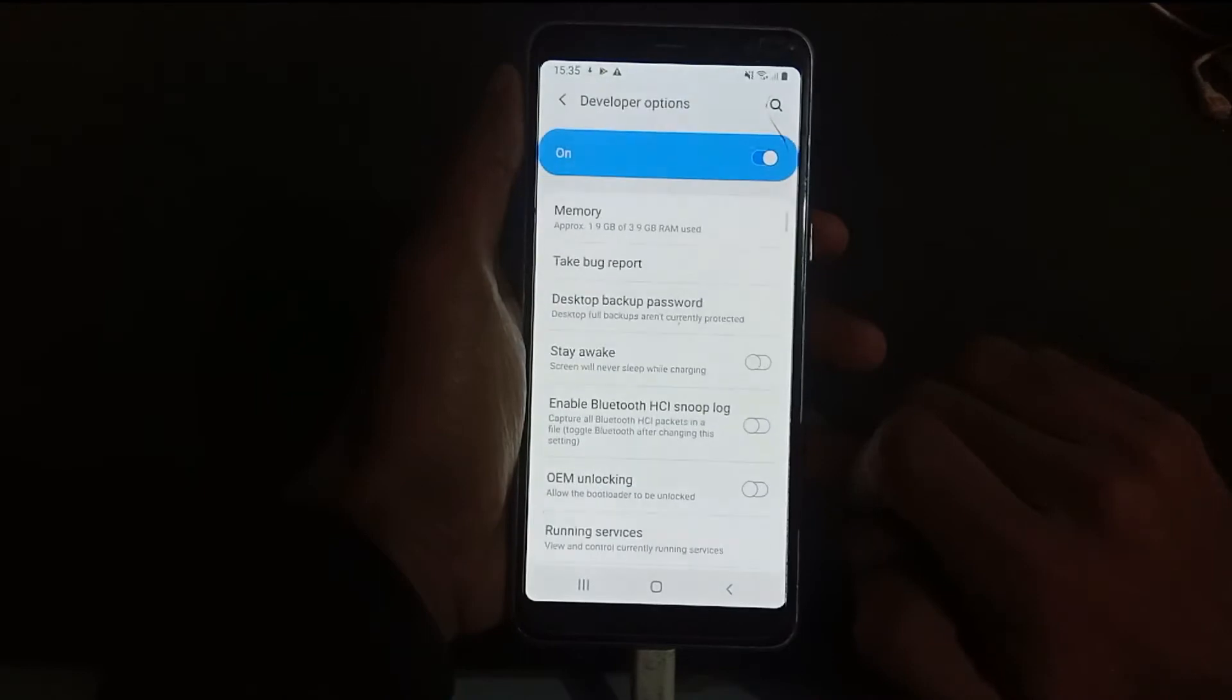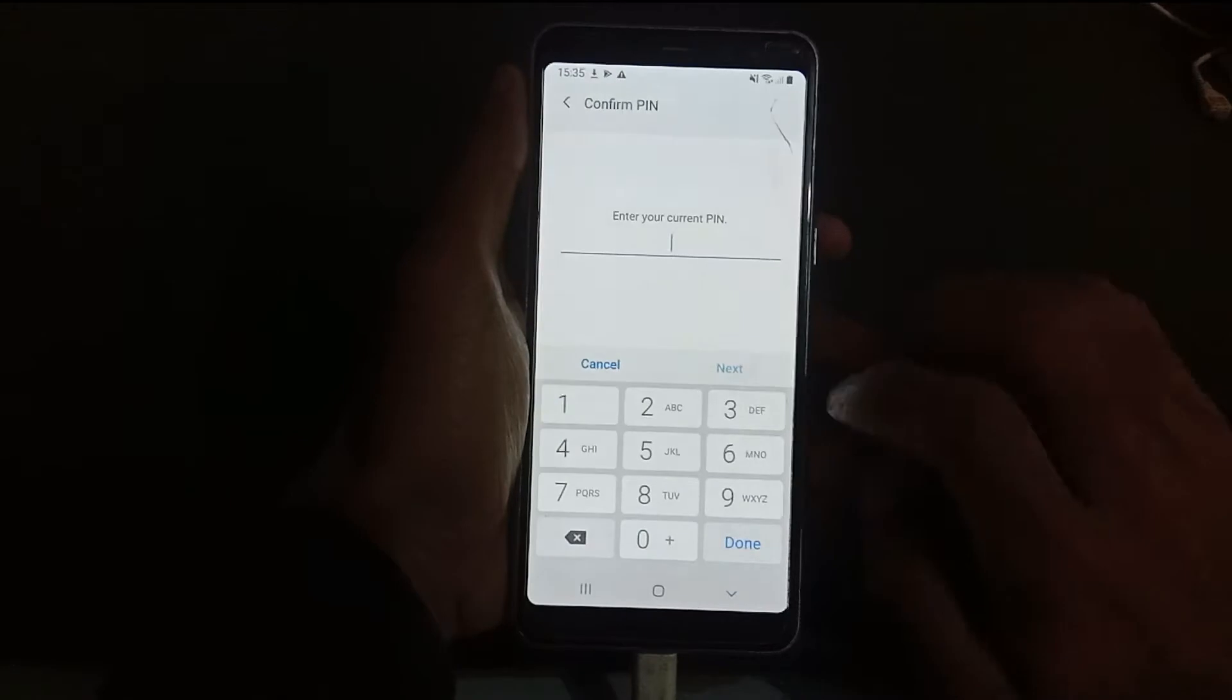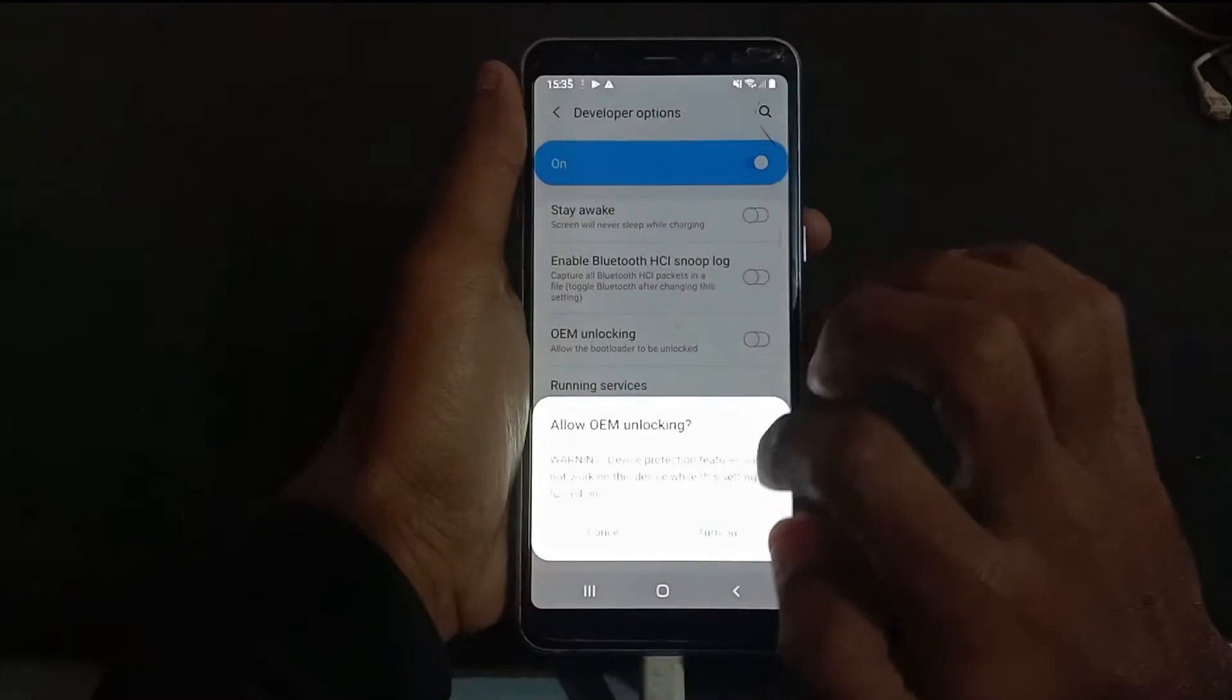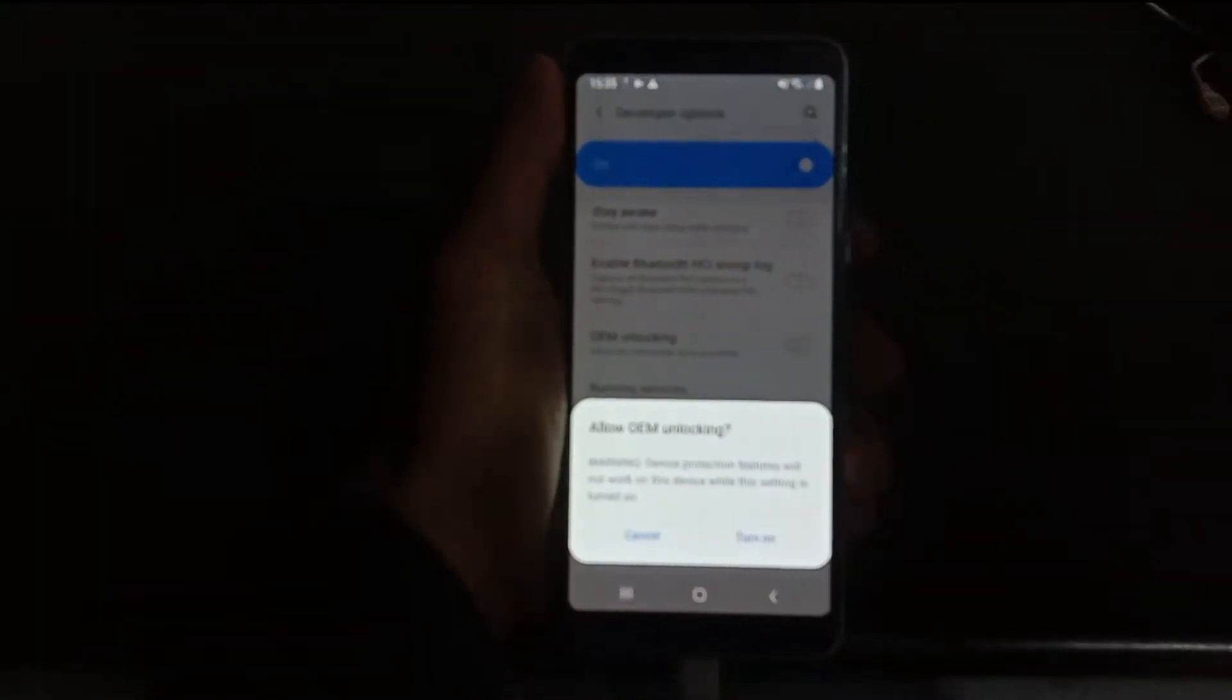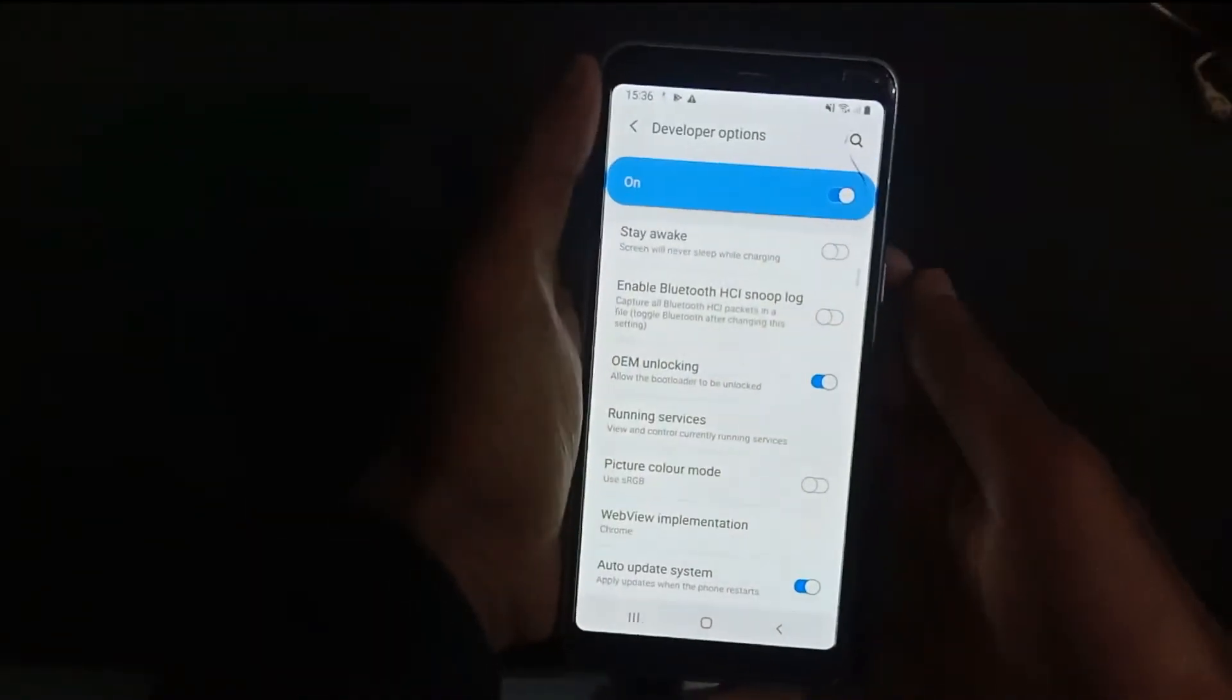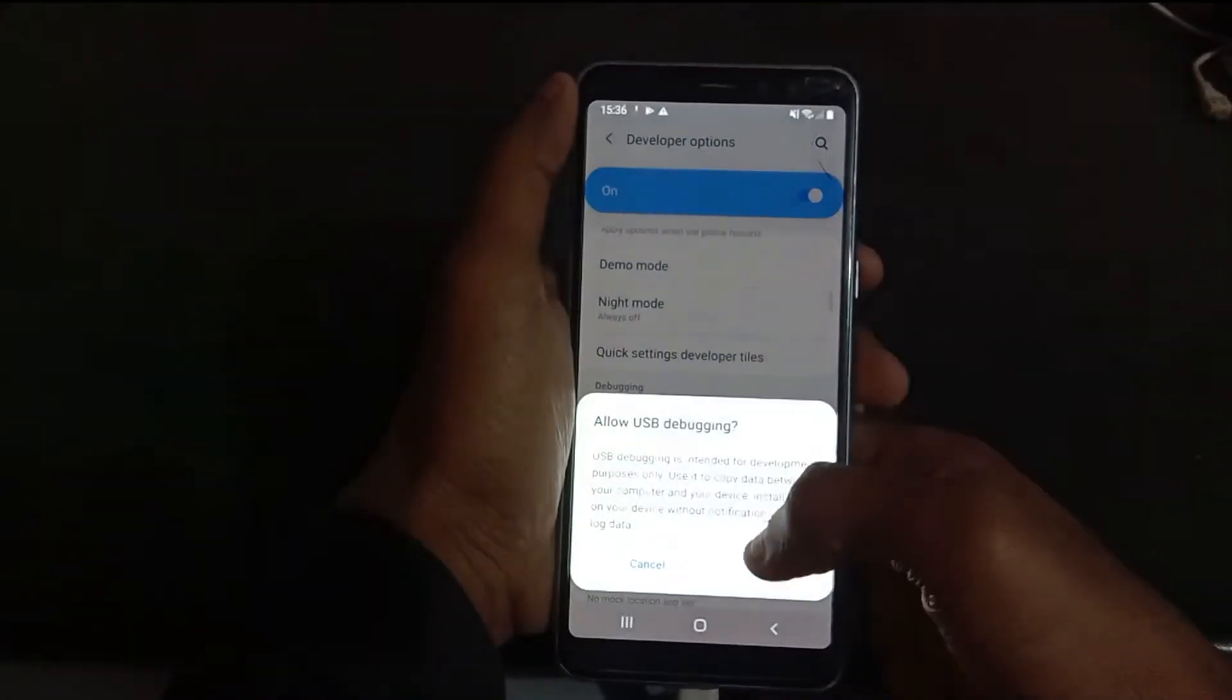Go to Developer Options, enable OEM Unlocking and enter your password. Tap on unlock. Here you can see, tap on unlock. Now enable USB Debugging.